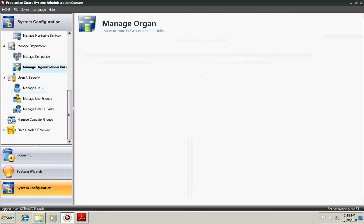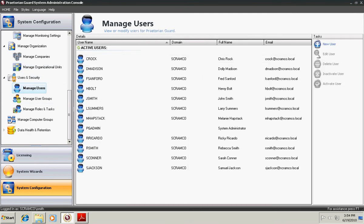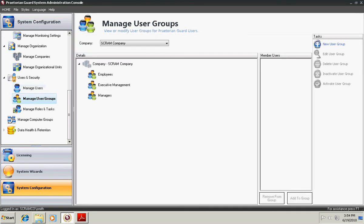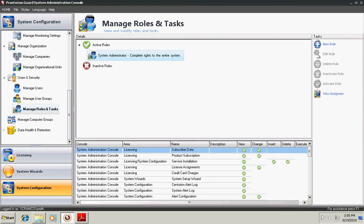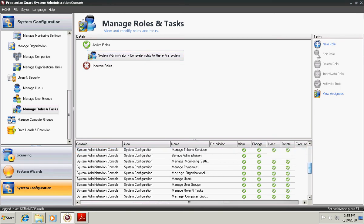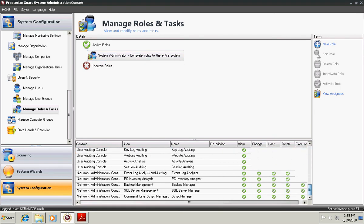Praetorian Guard supports either workgroup or domains. Domains are easier and basically, once in a domain, you tie all your users to domain users within the system. You can set up user groups which can be used for security or access or reporting. Only users can be a member of a user group. And then within the system, you can set up roles and tasks for security of each of the consoles. For instance, here we see the System Administration role, which is in the system by default, has access to all of the areas of the system.